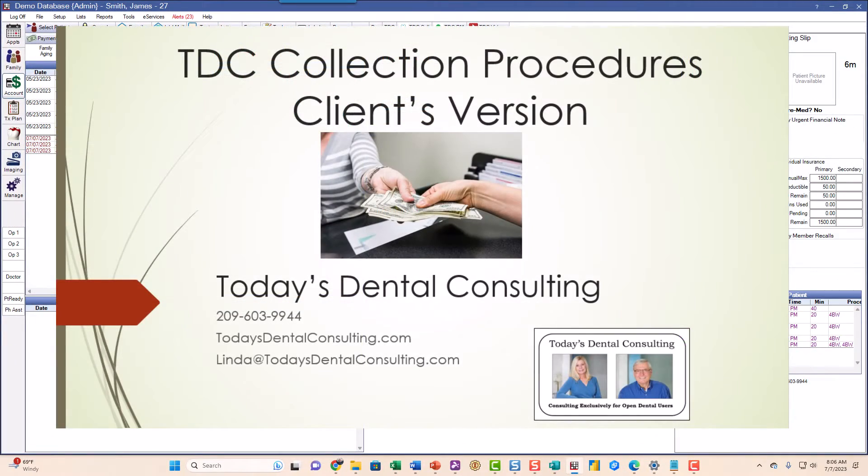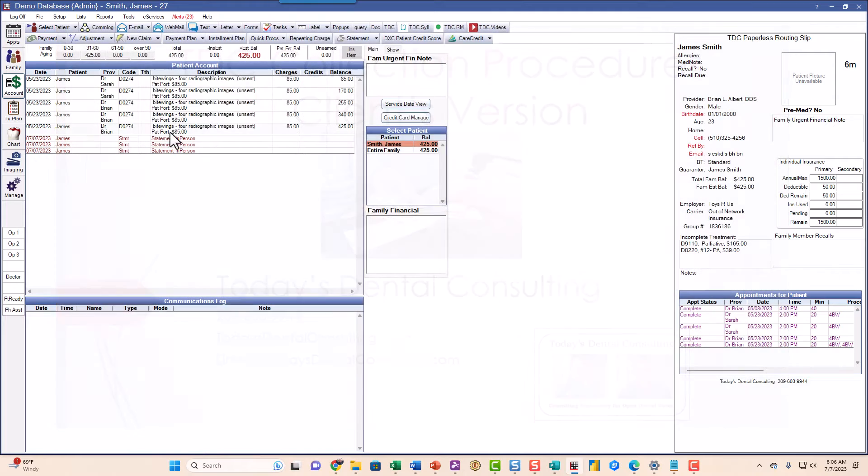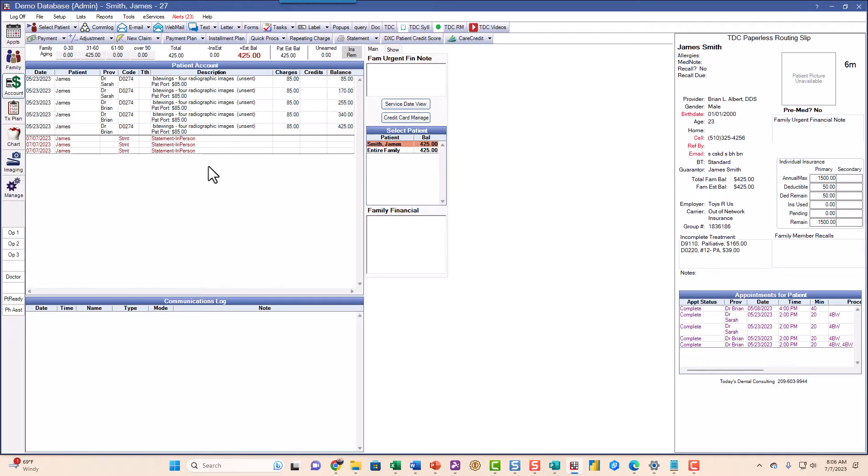Let me show you our method of dealing with patients who aren't paying you. After we've already sent three or four statements, or two or three statements, kind of whatever you decide, and you're not getting any response, then it's time to do something else and that's what this video is going to show you.